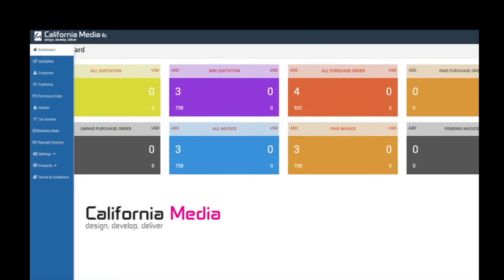Hi everyone, this is Jameer with California Media. Today we're going to show you how our quotation software will help you save your time in generating quotations in just a few clicks.